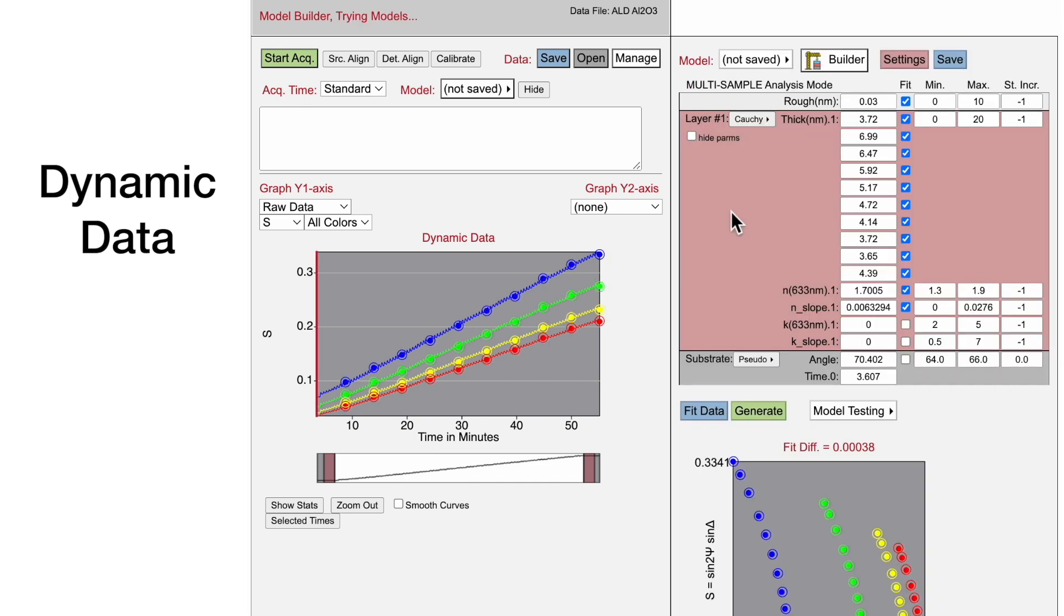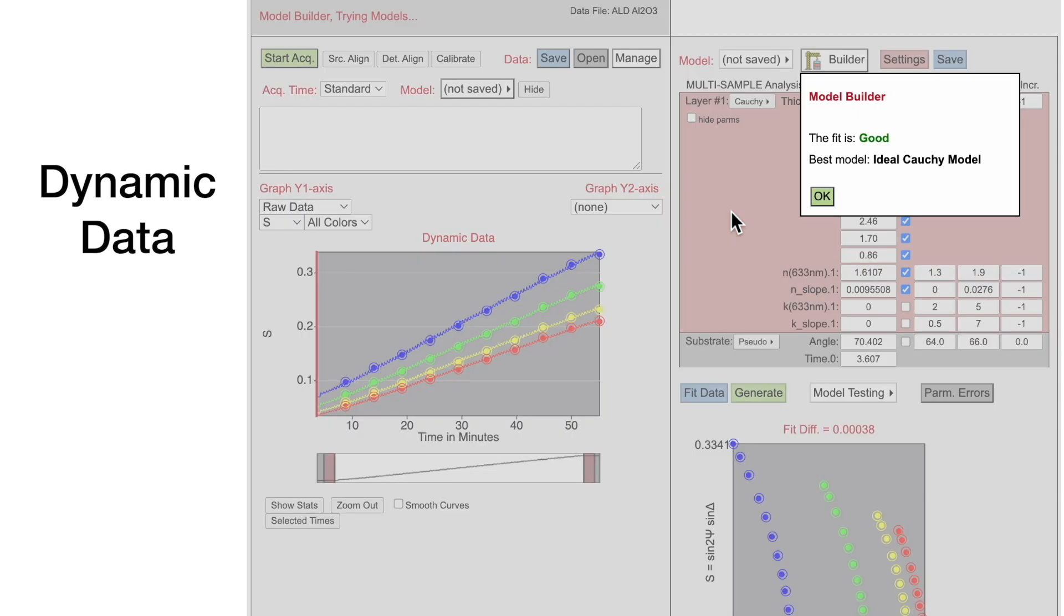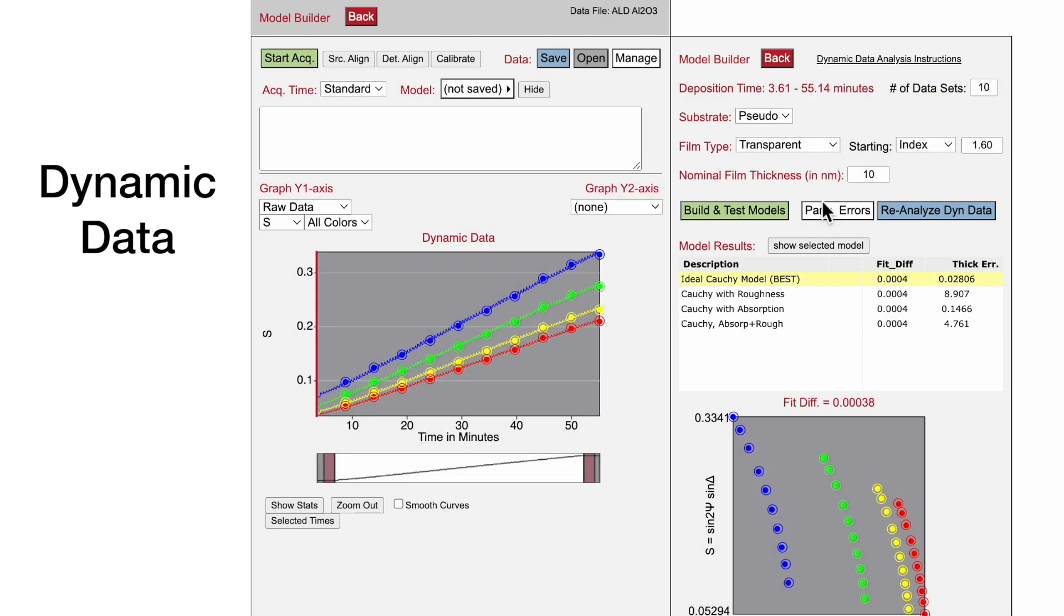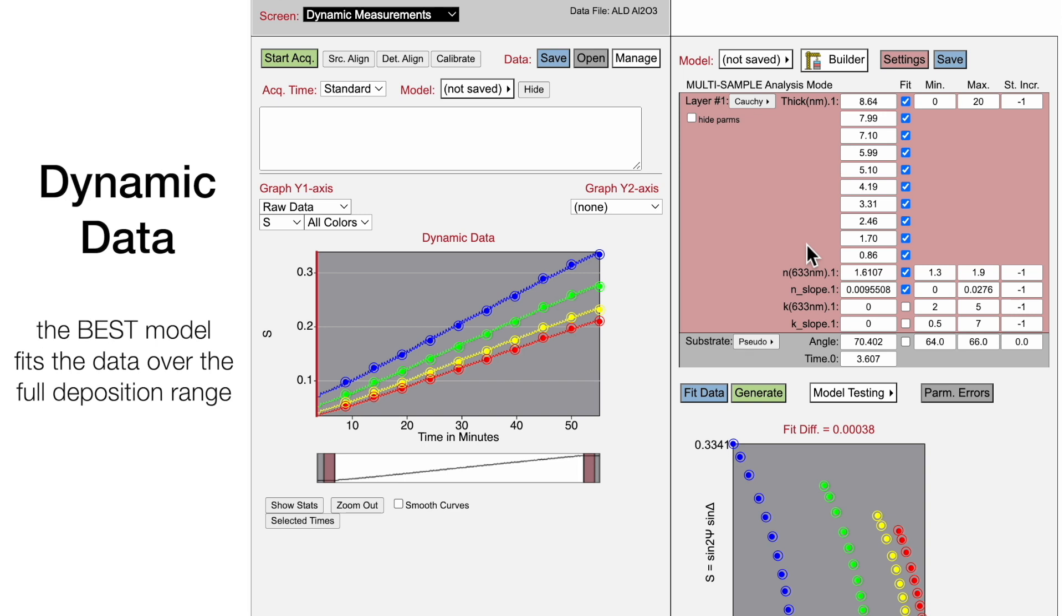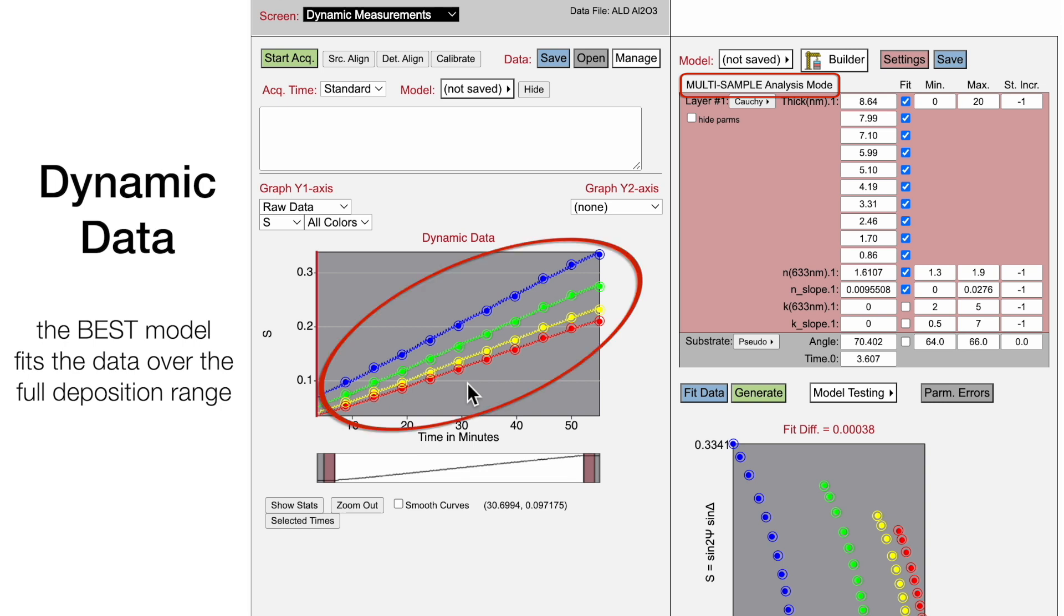The nominal film thickness after deposition is 10 nm for this sample. Then build and test models. Model Builder suggests that the fit is good using an ideal Cauchy model. To determine the best model for in-situ data acquired over the entire deposition run, Model Builder automatically sets up a multi-sample analysis, selecting 10 data sets evenly spaced across the deposition time.